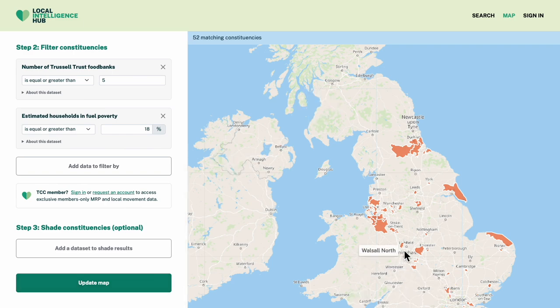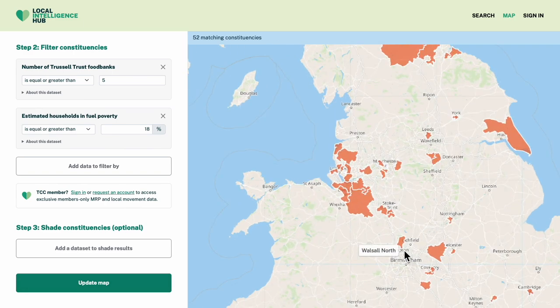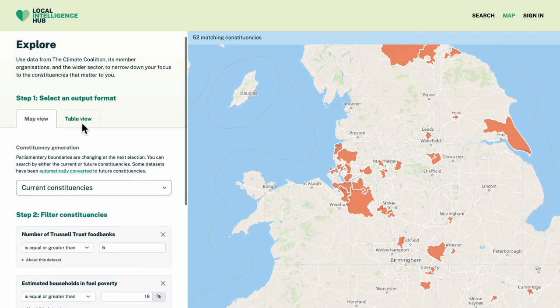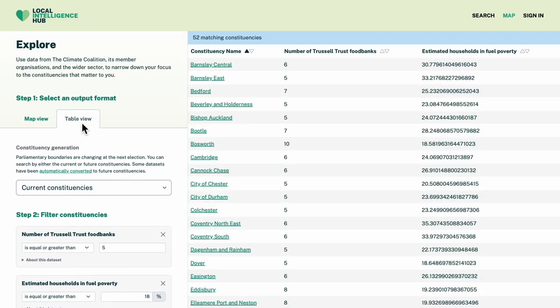I can zoom in, but these constituencies are all quite small, so let's switch to the table view for the next step.